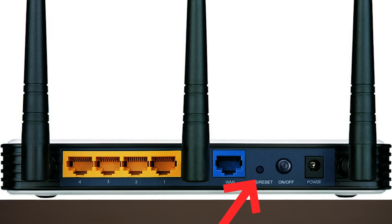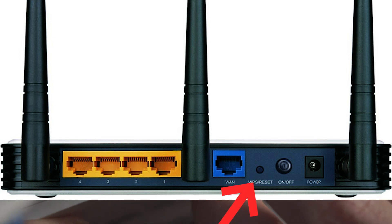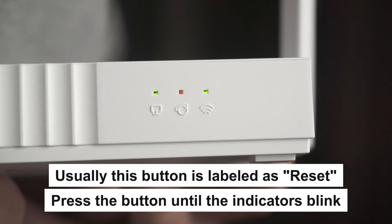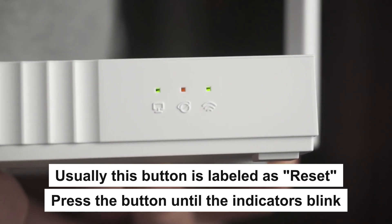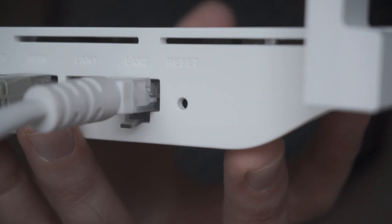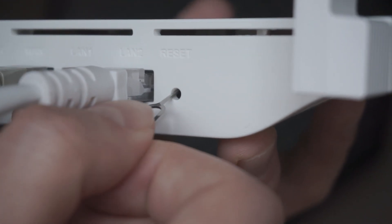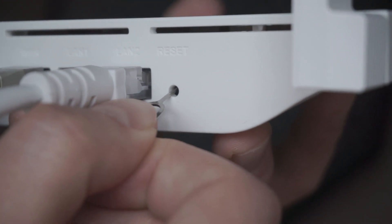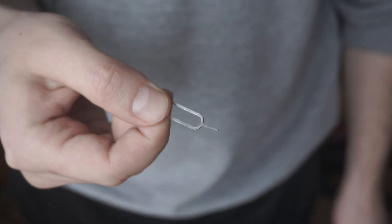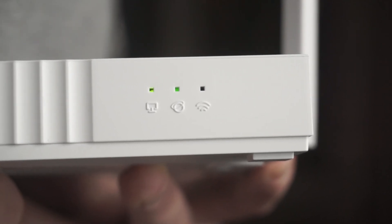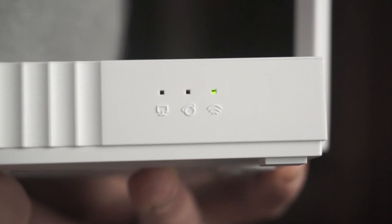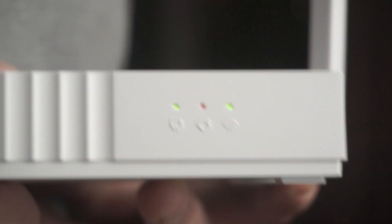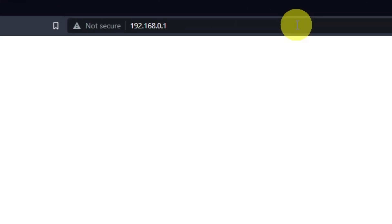Press the special reset button on the router for 5 to 10 seconds. The indicators on the router will blink. Usually this button is inside the router case to prevent it from being accidentally pressed. In this case, press it with a thin object. The router will reboot and the settings will be reset to factory defaults. Then you can try to enter the router settings panel again.